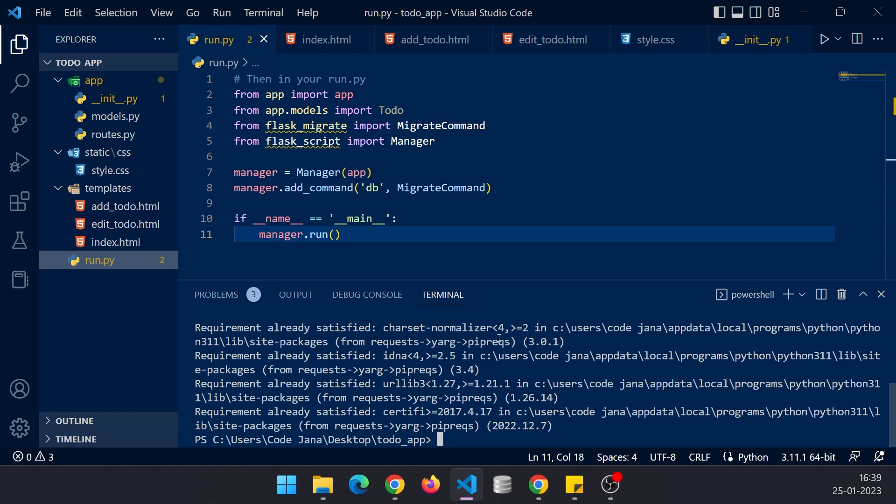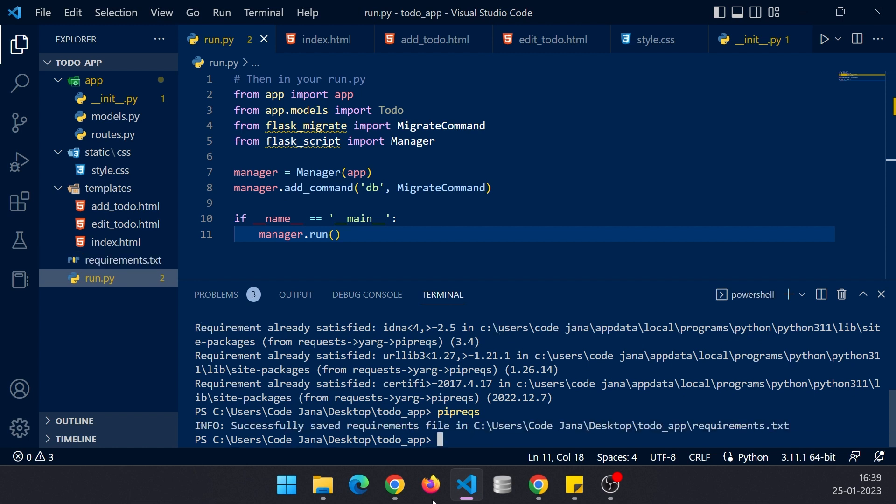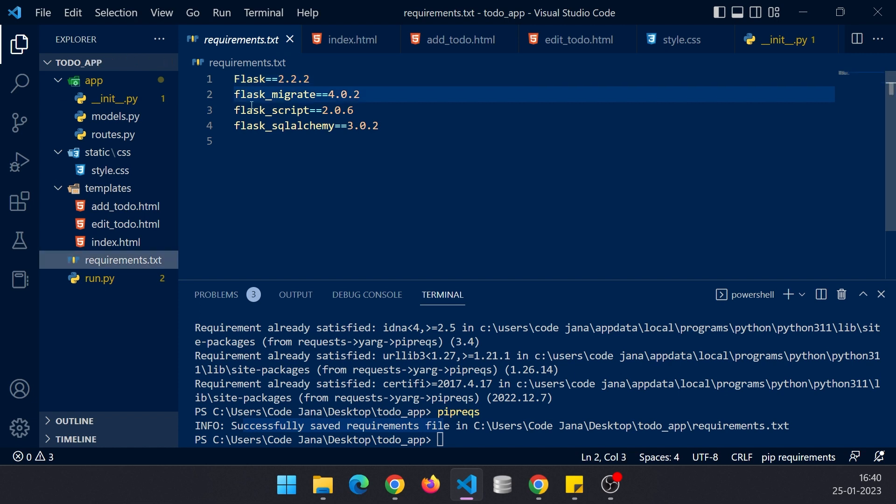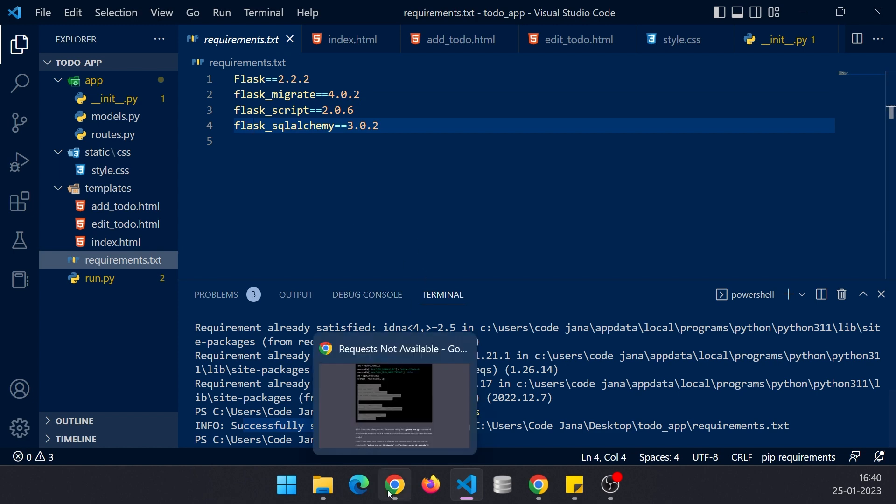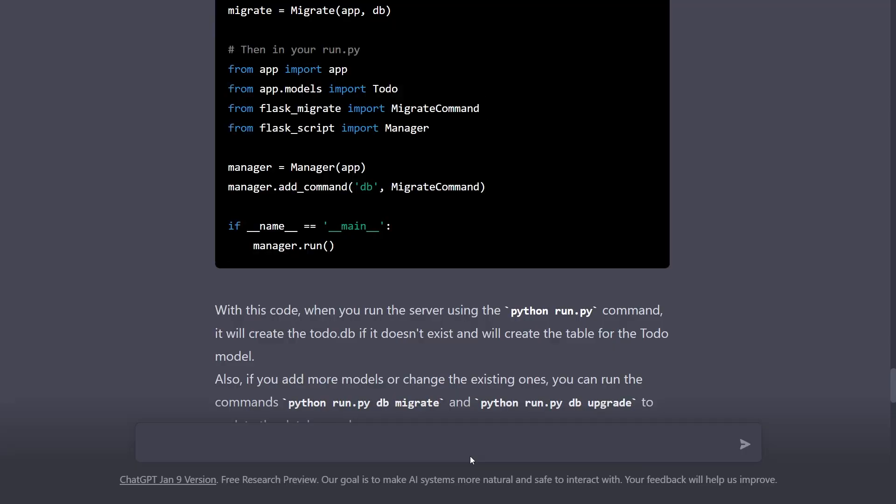What I'm going to do is simply type pipreqs and press enter. It is saying that successfully saved requirements file in the following folder, so it is right here, requirements file. We have the Flask module, Flask-Migrate, Flask-Script, and Flask-SQLAlchemy. Now you should not use whatever requirements file ChatGPT creates. Let me actually show you.